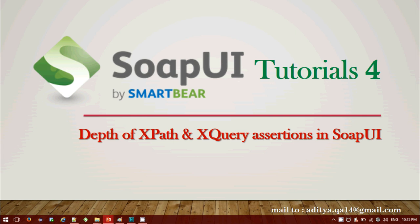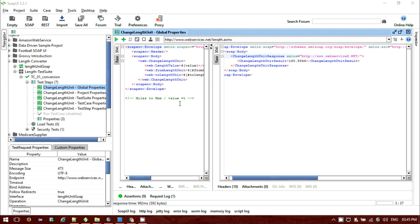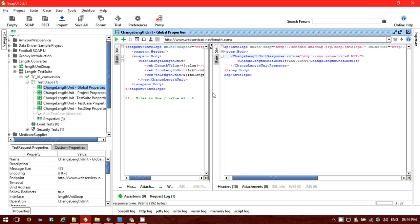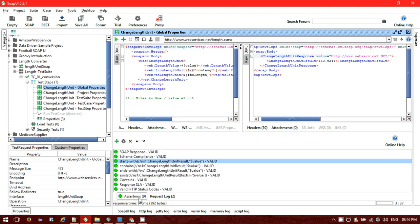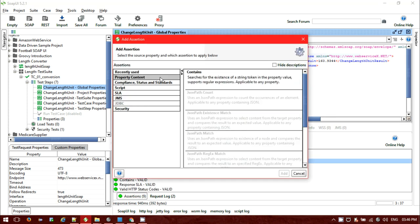Welcome to the SOPI tutorial 4. In this tutorial we will be looking into the depth of XPath and XQuery assertions in SOPI. This is my SOPI request inside my test step. I click on the run button, submitting the SOPI request, and getting the response 160.9344.